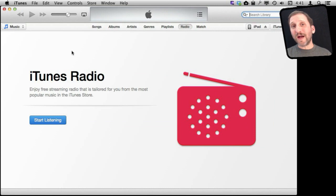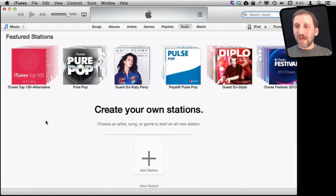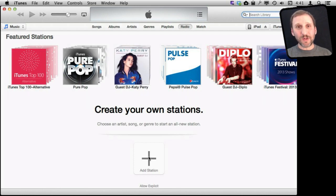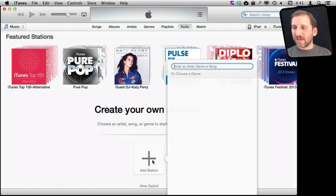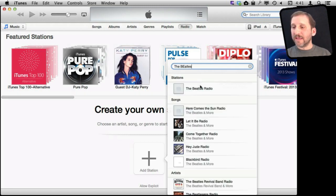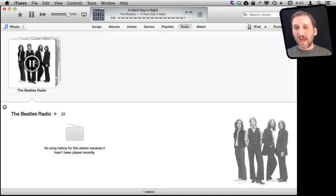When you first upgrade to iTunes 11.1 on your Mac you will be faced with something like this where it tells you that iTunes Radio is now available and you can press the Start Listening button. Once you go in there it will give you some featured stations that are suggested and you can also add a station. Click that button and then type any artist you want. It will give you suggestions of specific songs or you can just choose the artist overall, and it will create that radio station and start playing music from it.